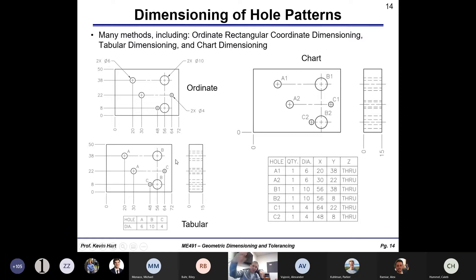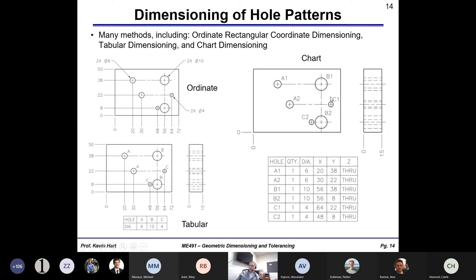For hole patterns, aside from traditional direct dimensioning of hole locations, you can have ordinate dimensioning — dimensioning from a datum — tabular dimensioning, which is similar to ordinate but calls out holes in a chart, or full chart dimensioning where you give X and Y coordinates of holes in a rectangular coordinate system along with the associated quantity and diameters. Hole dimensioning is something you should have covered in 1601.